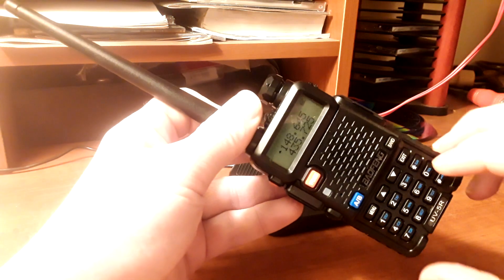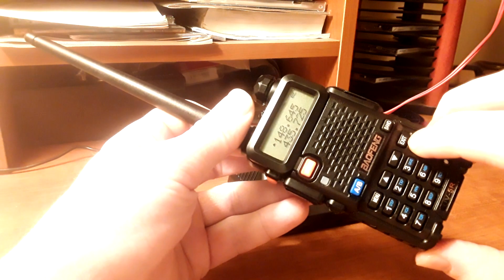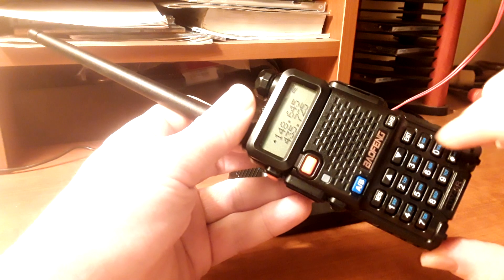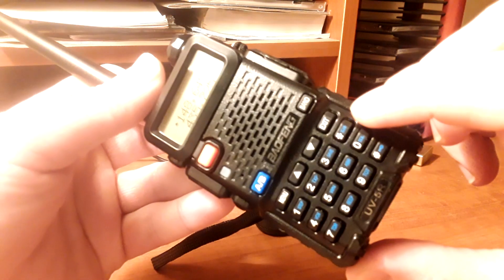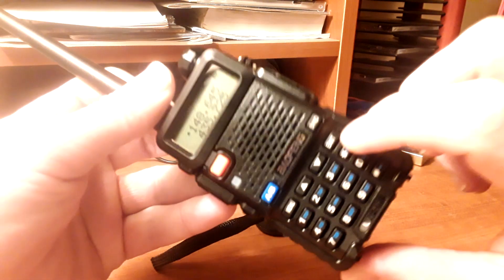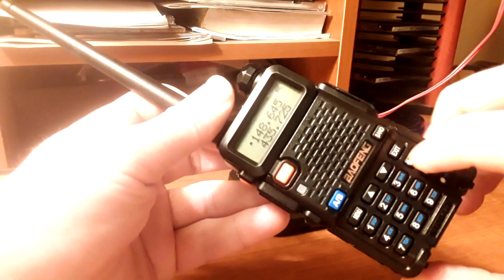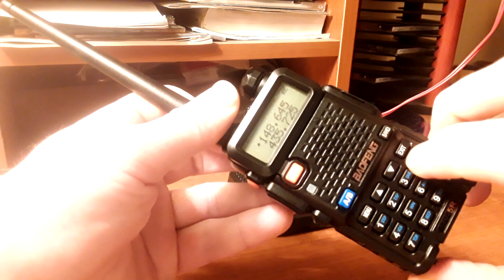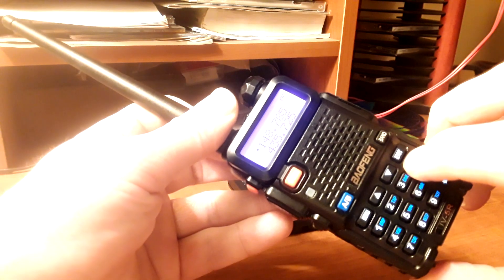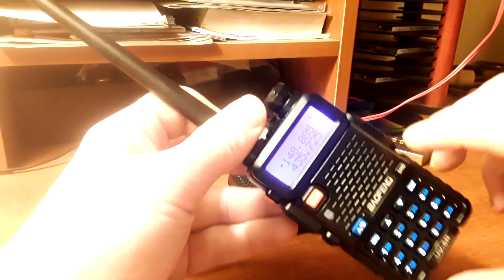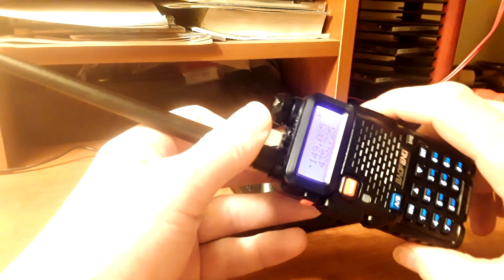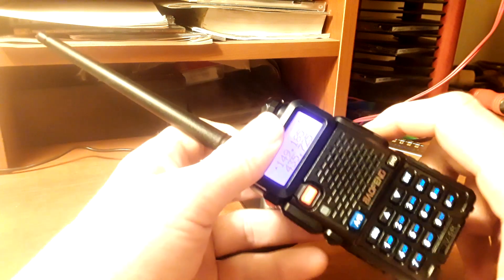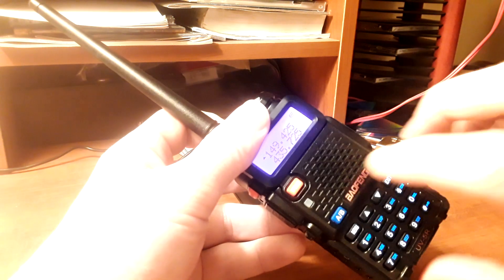You can use the scan button here, which is also the star button. If you look close, you can see it says scan right there. You hold that in, and it'll start scanning, and you may pick up some people talking. You may not. All depends. I'm going to turn that off now.